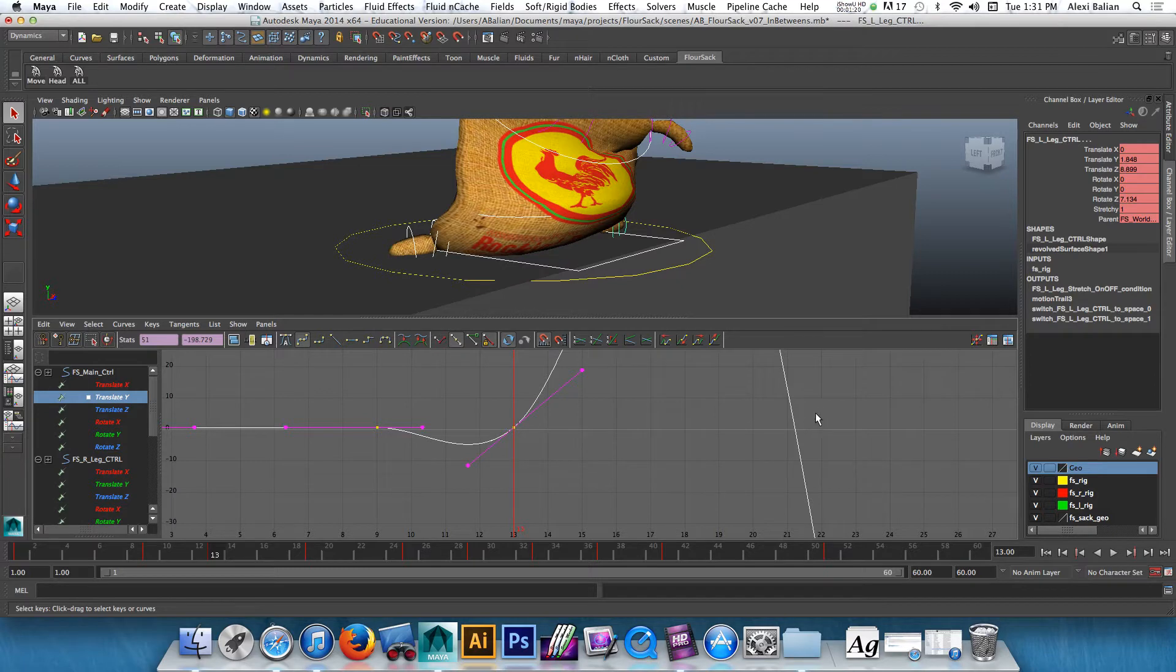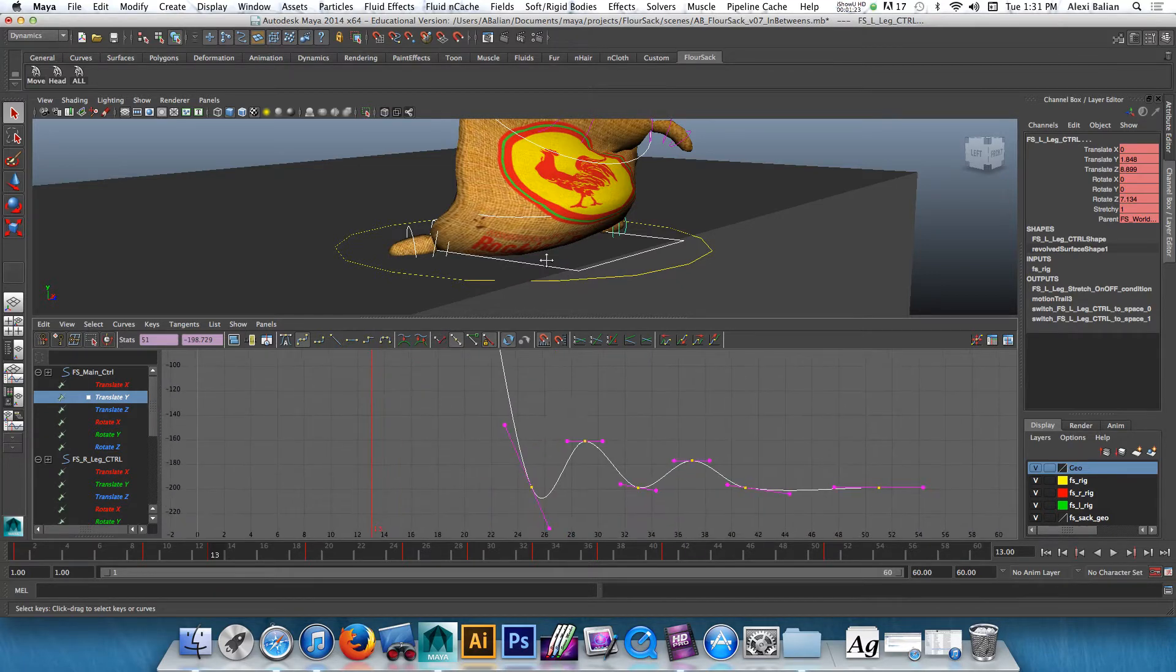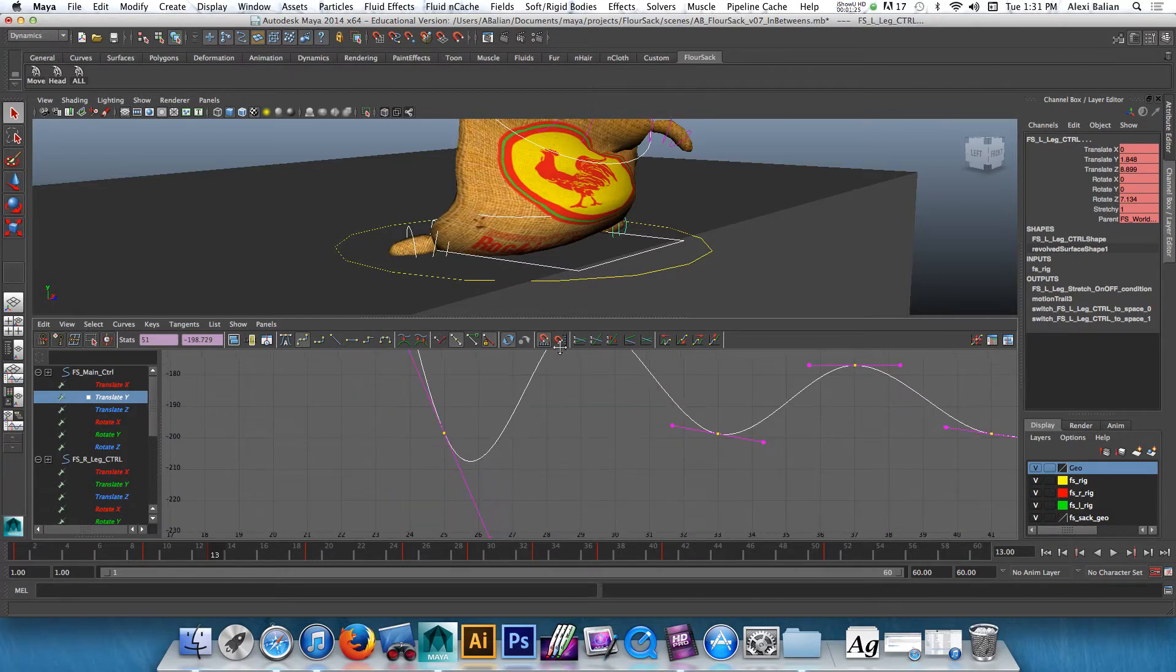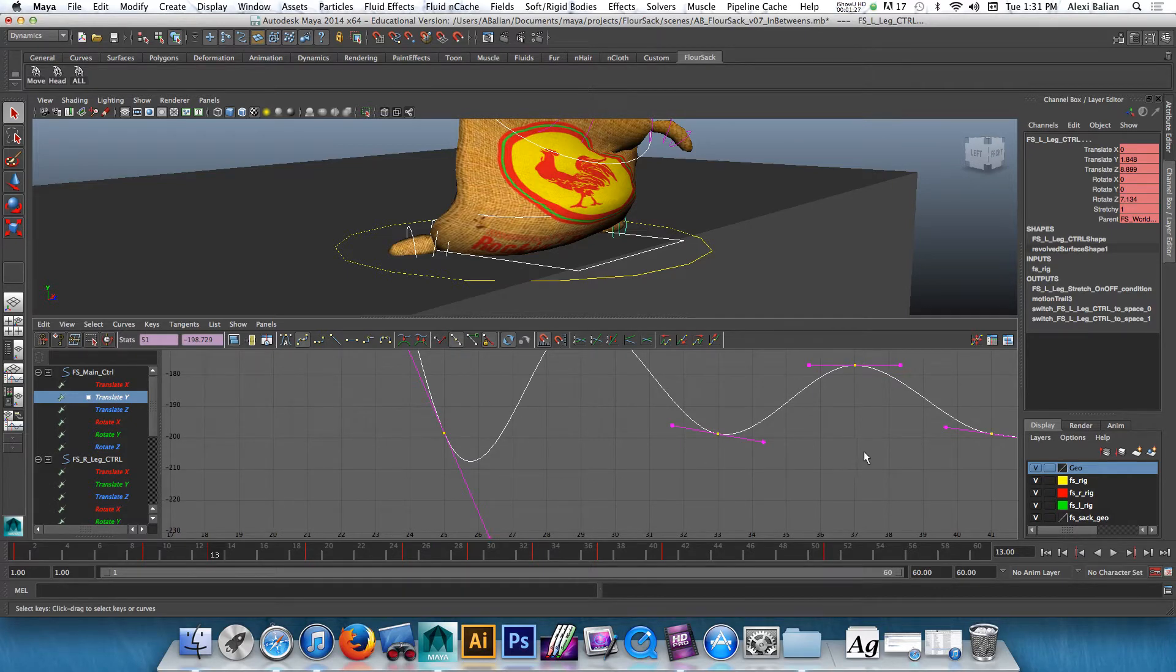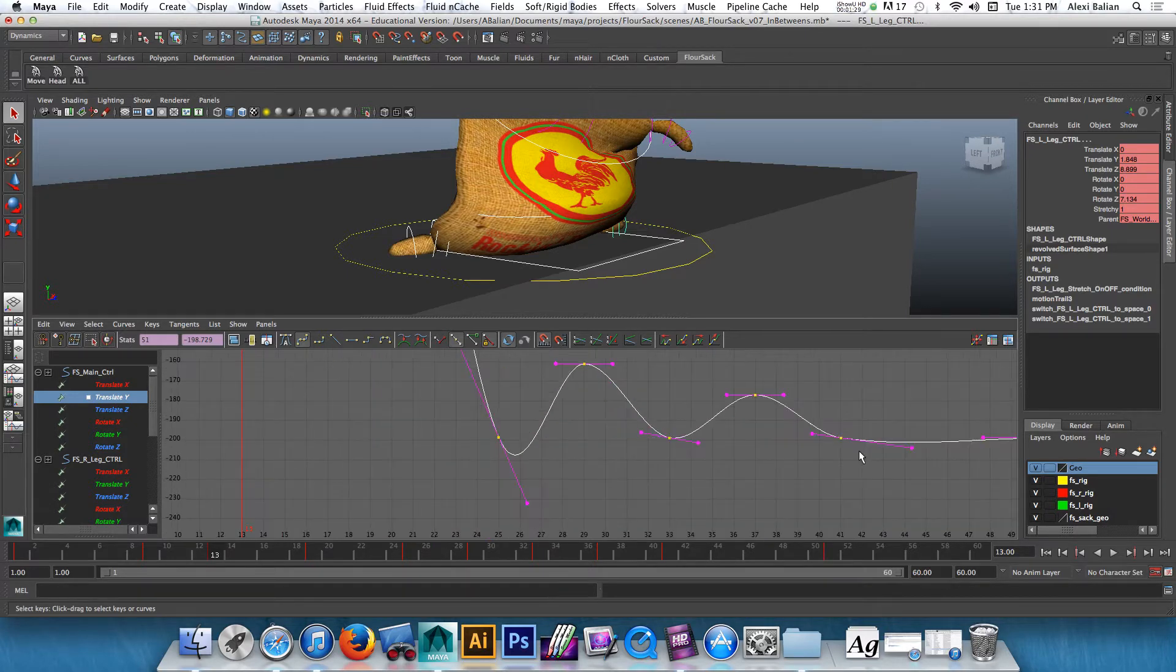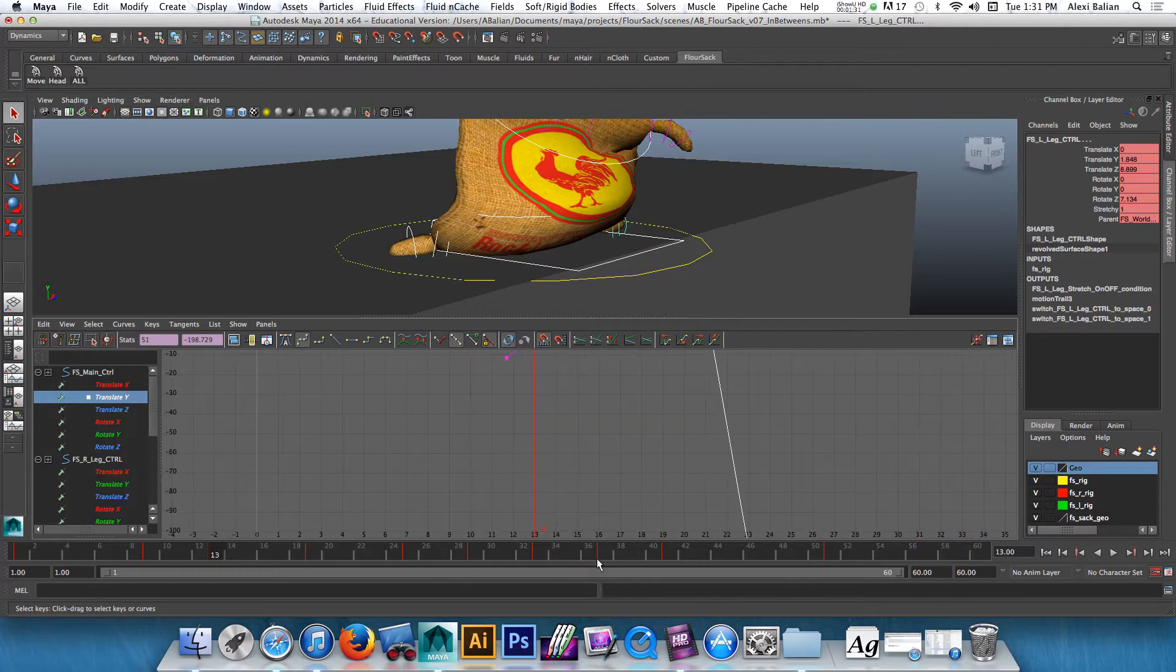I'm just gonna come in here and just go to translate Y, make your life simple here. So notice that's happening right. If I select this whole spline, notice, look at that down here.